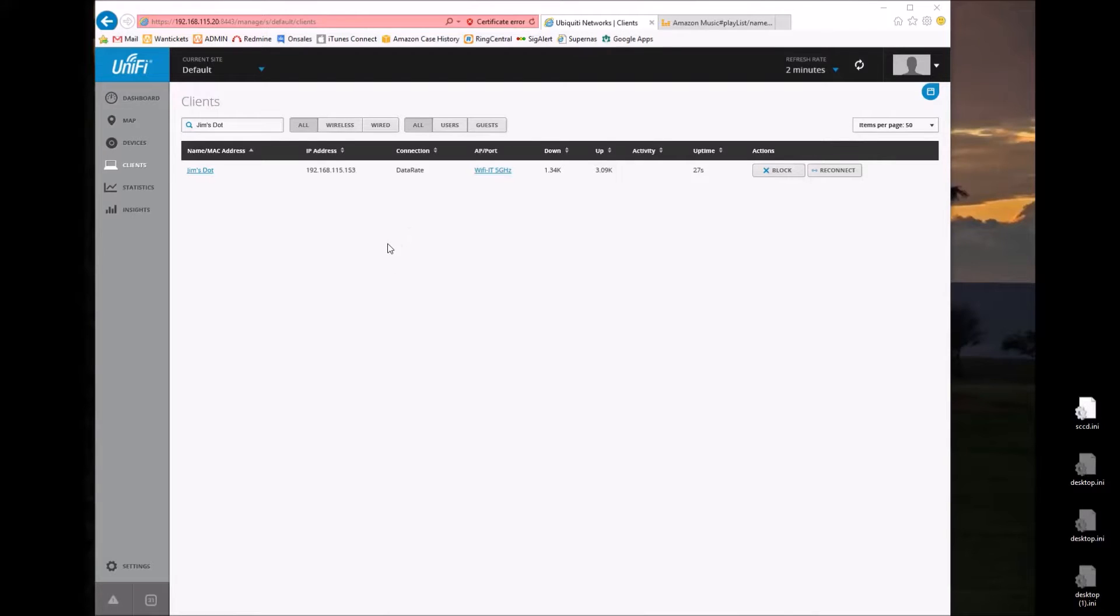Okay, as promised, here is my video analysis of how much data the Amazon Dot is using.